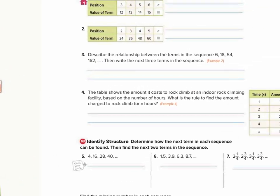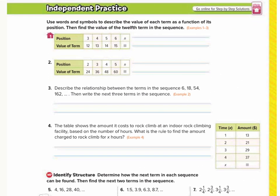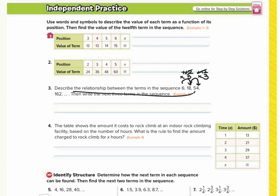Now we'll go to page 591 and do number 3: describe the relationship and write the next three terms. From 6 to 18, that's either add 12 or multiply by 3. Let's check which works for 18 to 54. 18 plus 12 doesn't give us 54, so that won't work. 18 times 3 does equal 54. And 54 times 3 equals 162. So the relationship for this sequence is to multiply by 3.